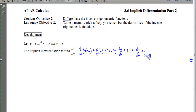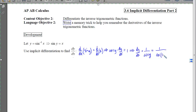Since dy/dx shows up just one time, I can isolate it and get dy/dx equals 1 over cosine of y. Technically this is correct. However, if you look up in your textbook the derivative of sine inverse of x, they do not give you 1 over cosine of y. So we're going to replace y with what it equals — when we take derivatives involving x's, we want to end up with expressions involving x's.